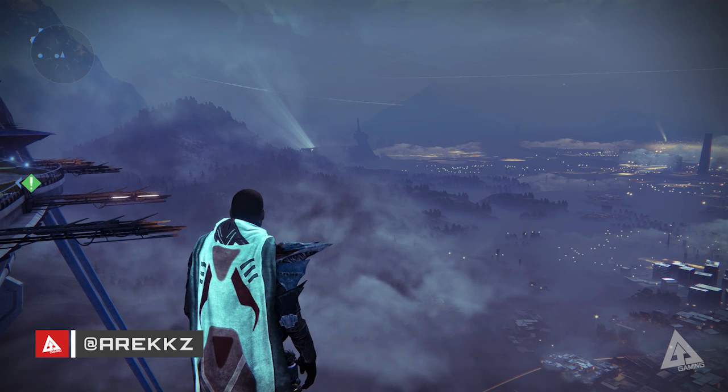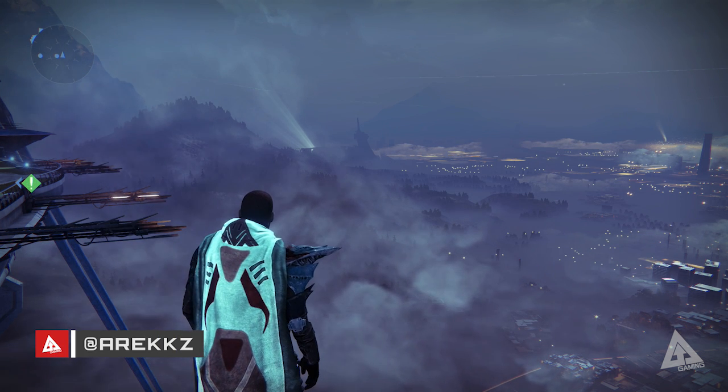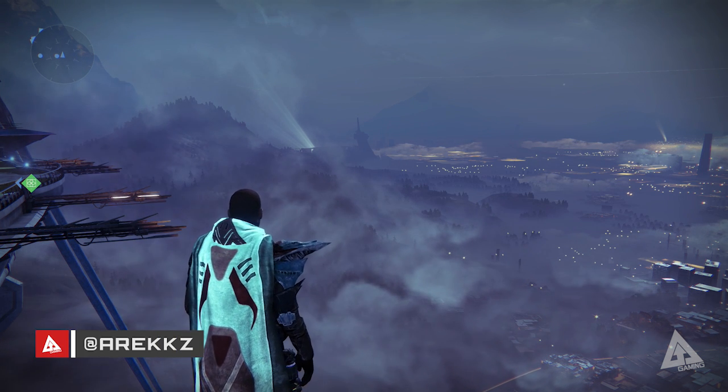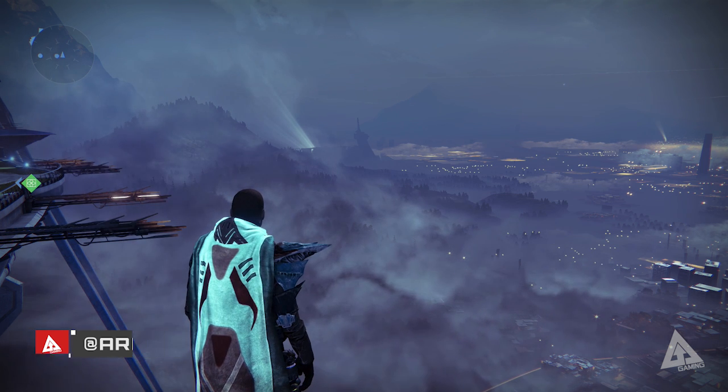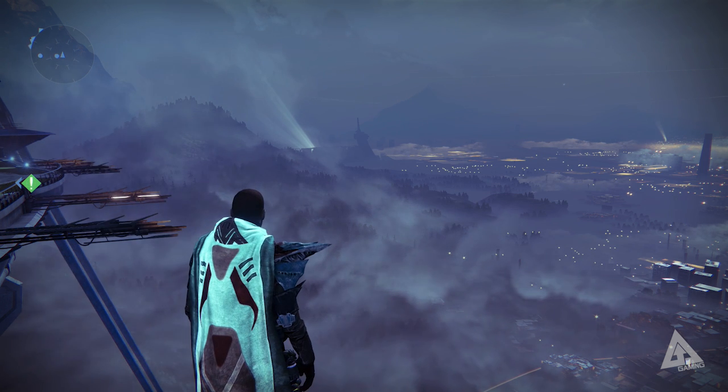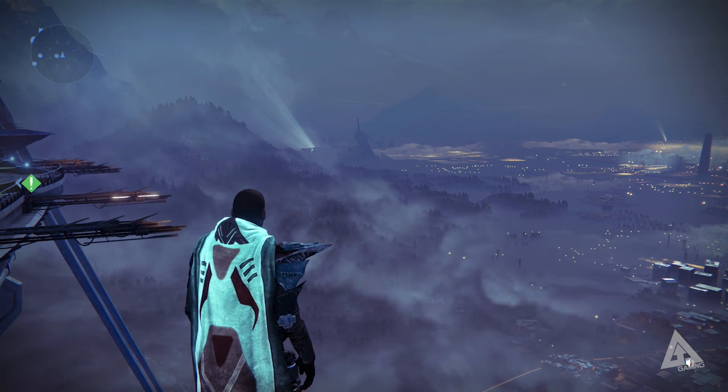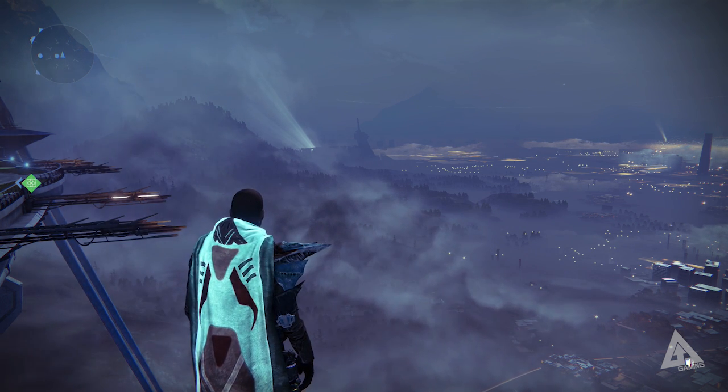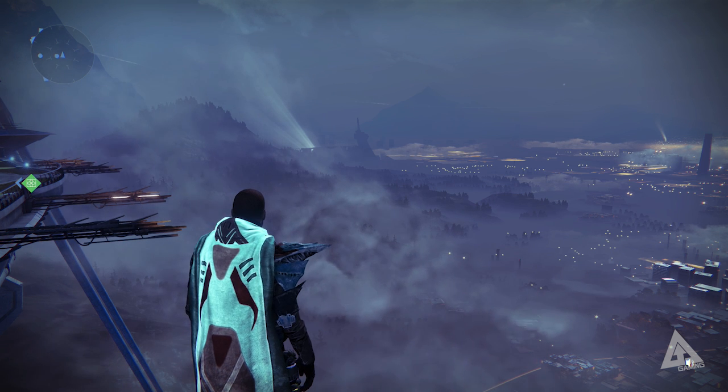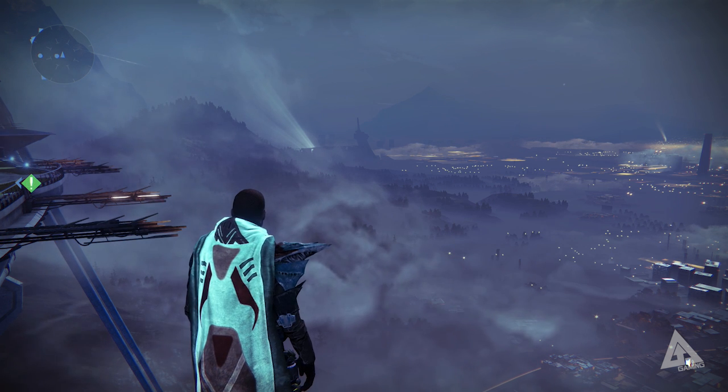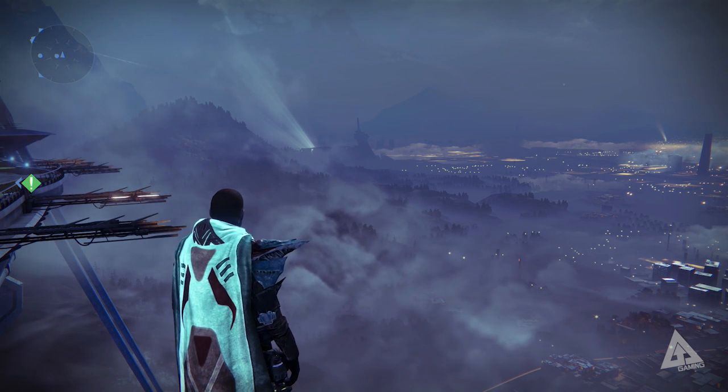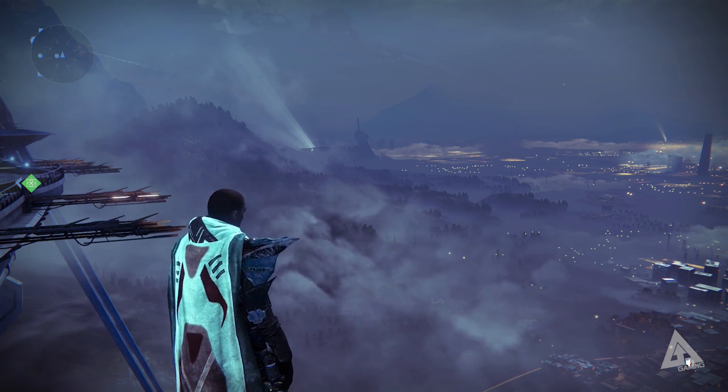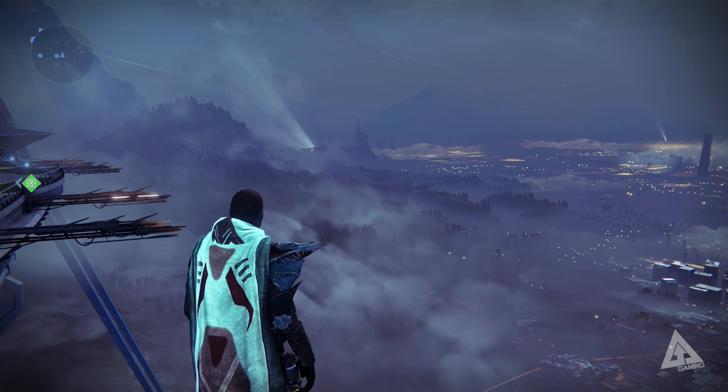Yo what's going on YouTube and welcome back to another Destiny video. In today's video I want to show you guys something pretty damn awesome. If you saw my video on the last Bungie update then you'll know that along with all the changes that came with the new 1.1.1 update they also added some rather handy functionality to the Bungie.net website which allowed you